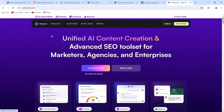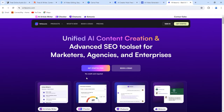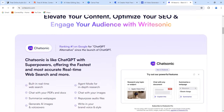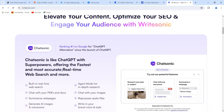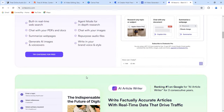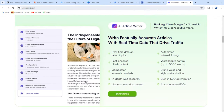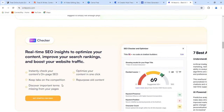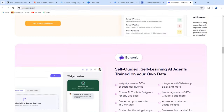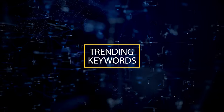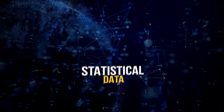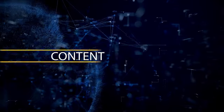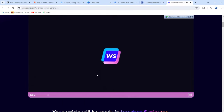Number seven: WriteSonic. WriteSonic is an AI text generator with a free plan that lets you generate up to 10,000 words per month. It is based on GPT-3.5, so it's been trained on billions of pieces of content and can generate virtually any kind of text. Much like Copy AI, WriteSonic lets you provide more than just simple instructions — you can upload trending keywords, statistical data, brand guidelines, and even your best-performing pieces of content.